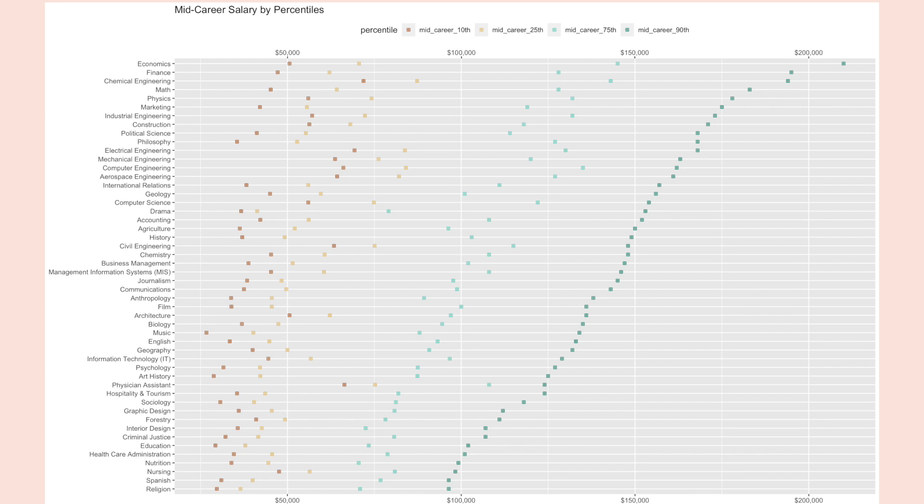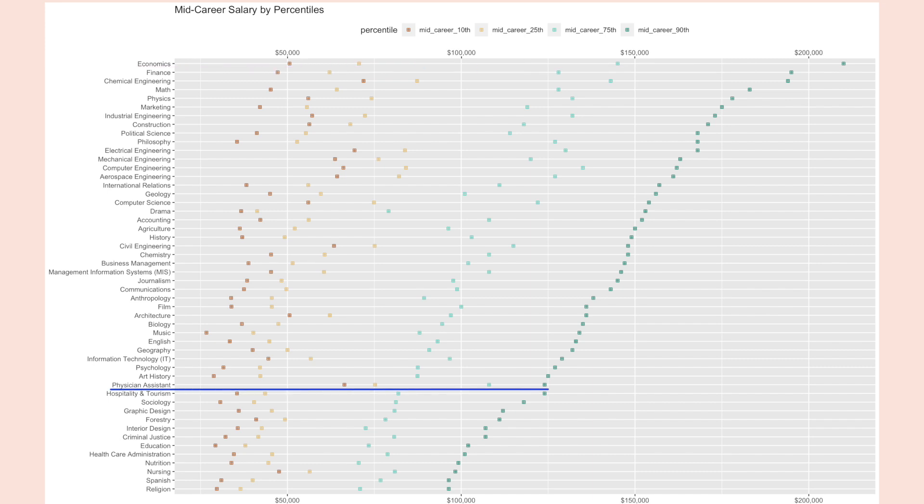Again I'd like to point out two specific majors. The first major is going to be economics where you can see a huge discrepancy in the 25th, 75th and 90th percentile. The second major that I wanted to point out was physician assistant. If you recall it ranked first in the starting median salaries, but as you can see in this graph the range isn't as wide compared to the other majors.